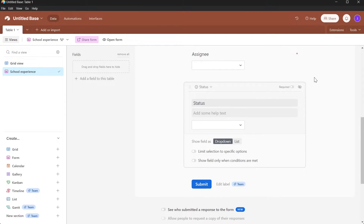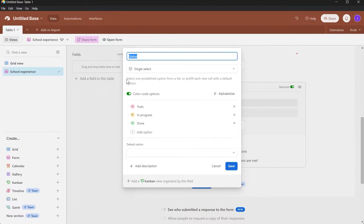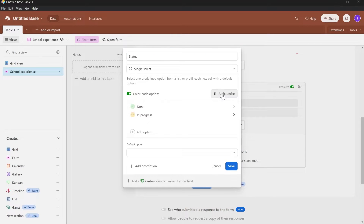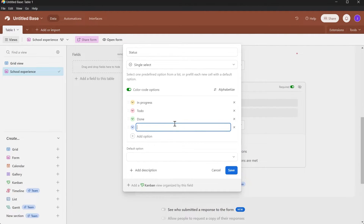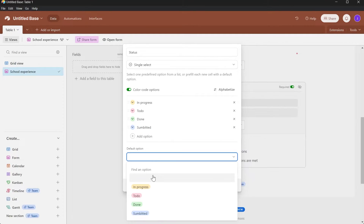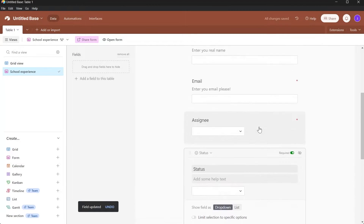Here you can enter the Status field. Click Required and then select the dropdown menu and click Edit Field. Here you can select one predefined option from a list or pre-fill each new cell with a default option. The color-coded options are displayed here. You can alphabetize them, and you can change the name of this field to 'Done' or anything you want. You can rearrange options by dragging them up or down, add another option such as 'Submitted,' and set a default option as 'Done.' Click Save and that will be added as the status field of your survey.